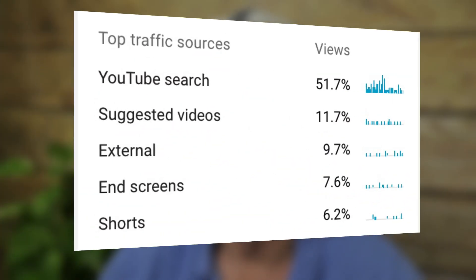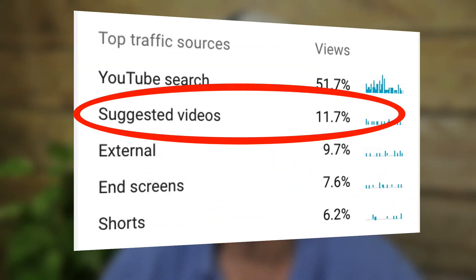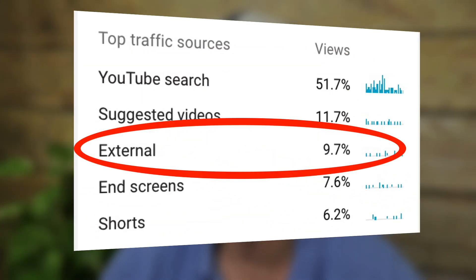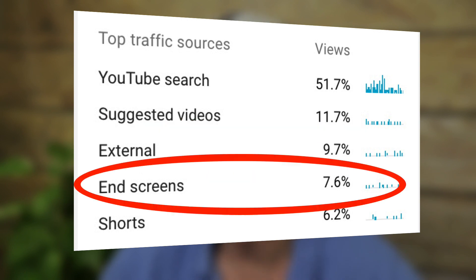As you can see from this Shorts video, the top traffic sources are YouTube search, suggested videos, external, and end screens. That means I can generate revenue from my YouTube Shorts video appearing in these traffic sources. I can also gain watch time and I can also gain subscribers.